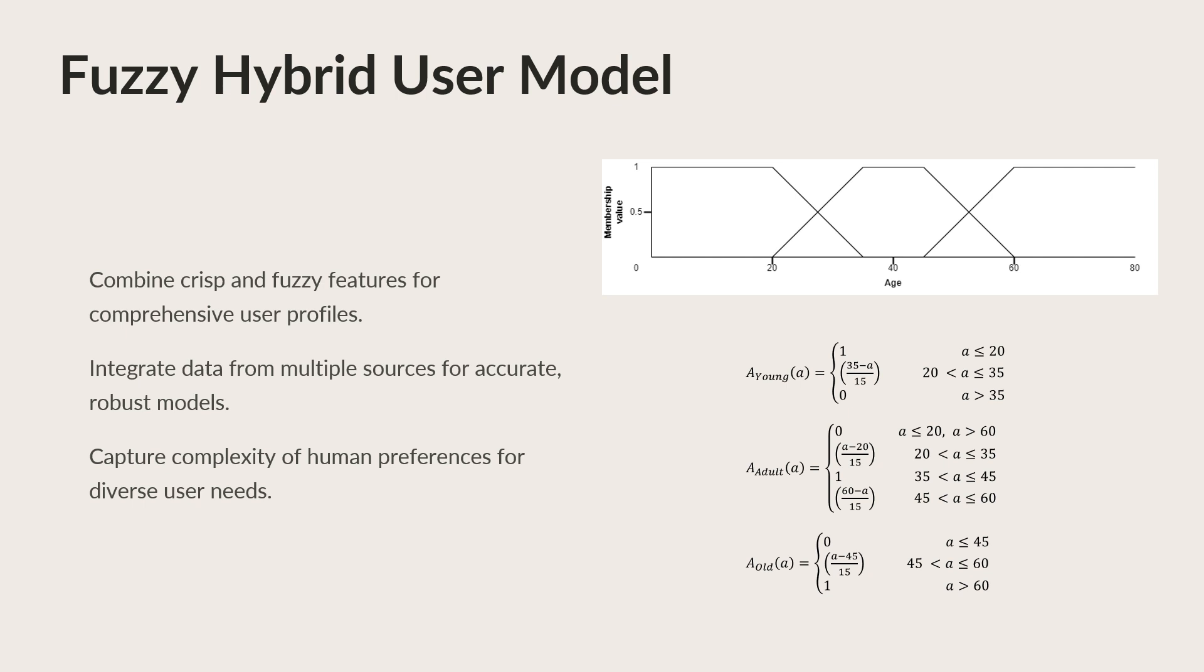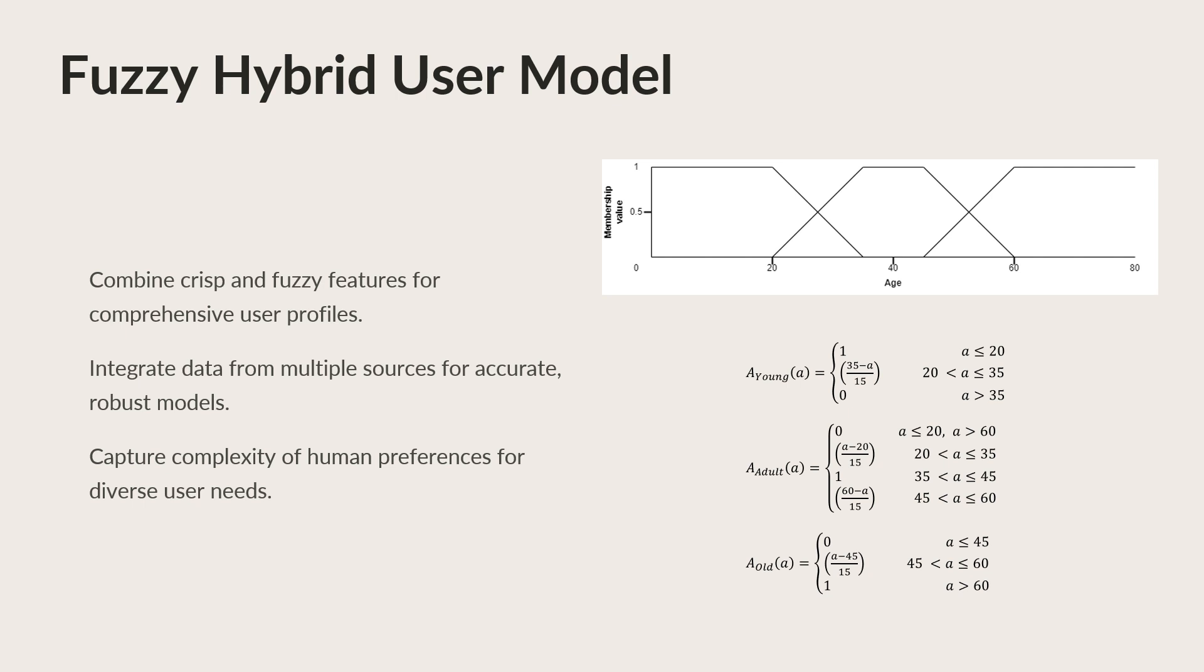Membership functions assign a degree of membership to each element, allowing us to capture the uncertainty inherent in human preferences. In the hybrid user model, we combine crisp and fuzzy features to create a comprehensive representation of user preferences. For example, gender may be represented as a crisp feature, while age is modeled using Fuzzy Sets. By integrating data from multiple sources, we can create a more accurate and robust user model that captures the complexity of human preferences. This fuzzy hybrid approach is essential for building recommendation systems that cater to diverse user needs.